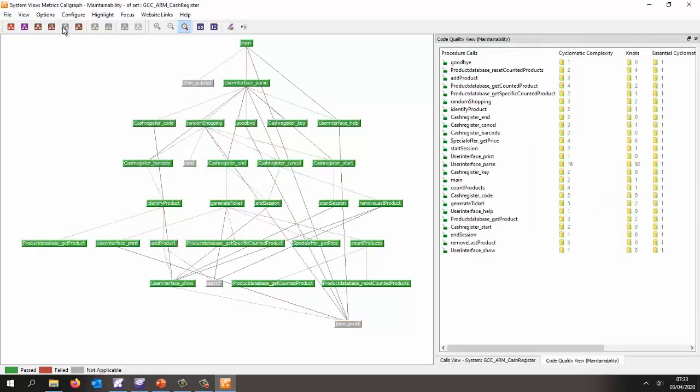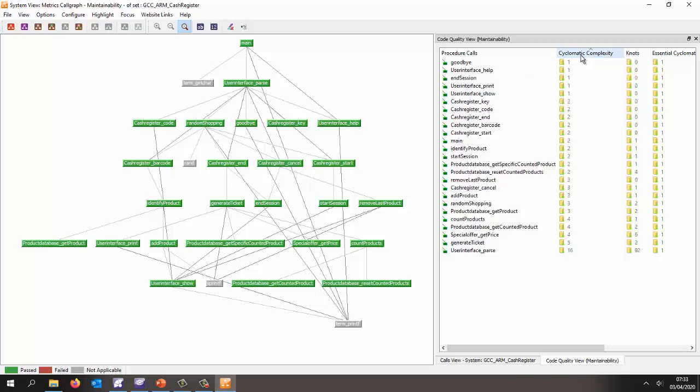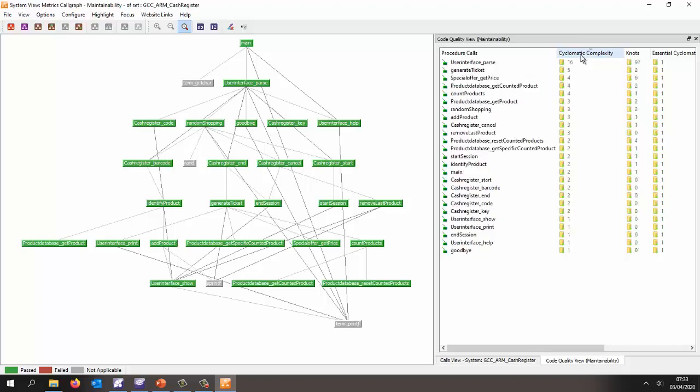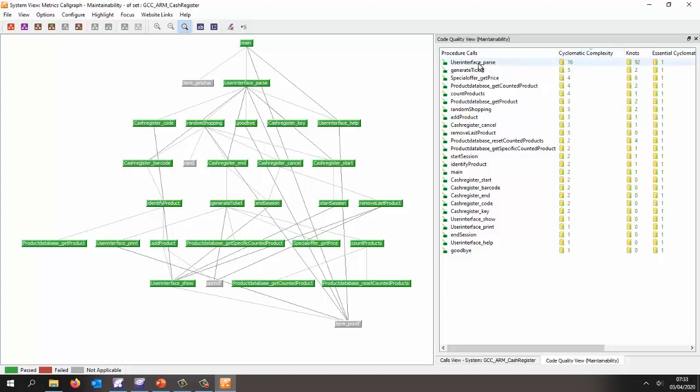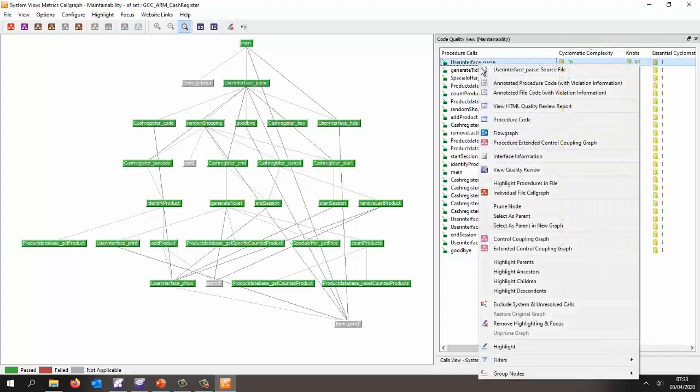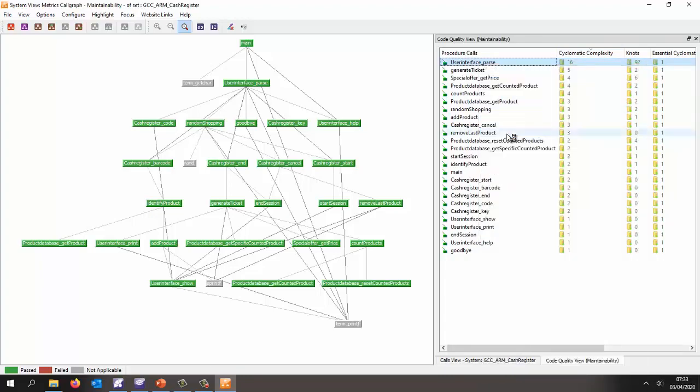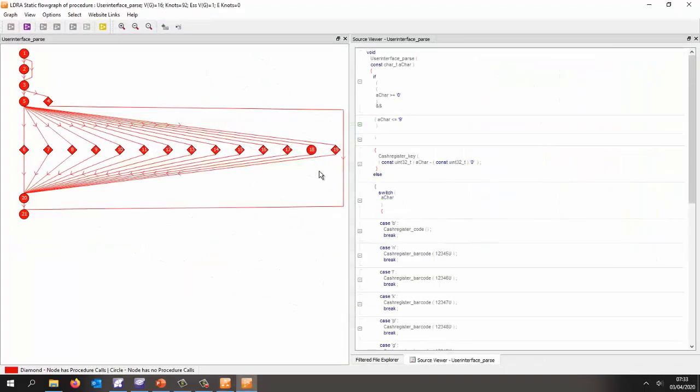Let's take a look at a number of metrics that give us an idea, is this code maintainable? And here we can see we're measuring metrics like the psychomatic complexity. Well, I can sort and very rapidly find the most complex function. So the user interface pass. Let's take a look at that. Let's open a flow graph. And the flow graph is going to give us a graphical representation of that function.